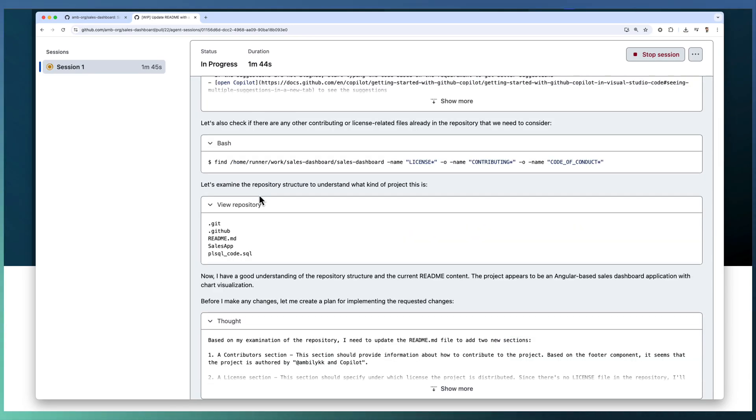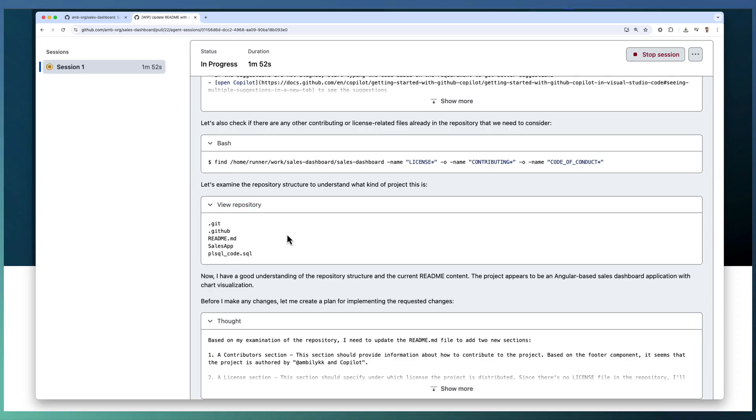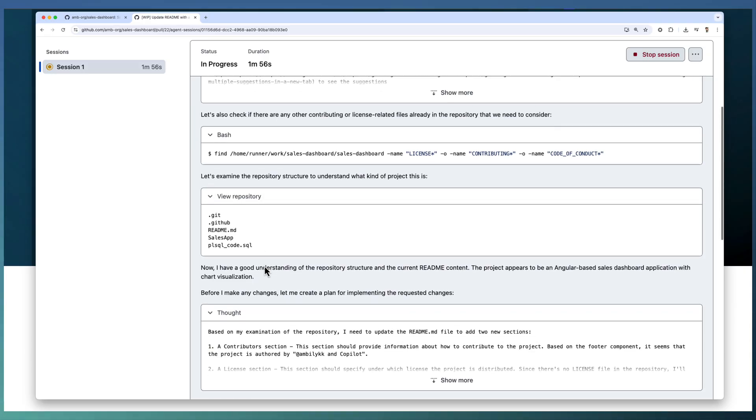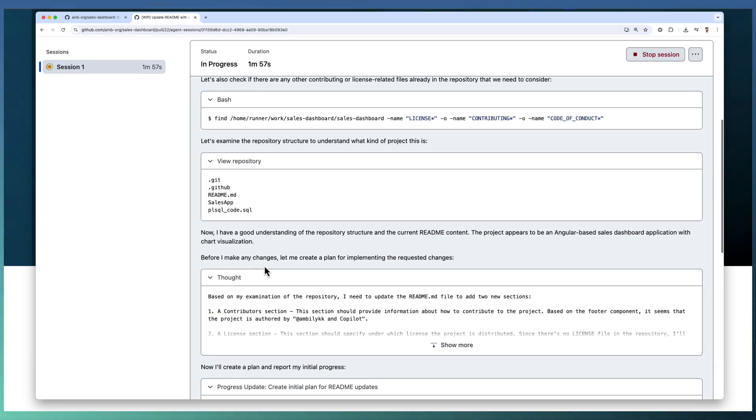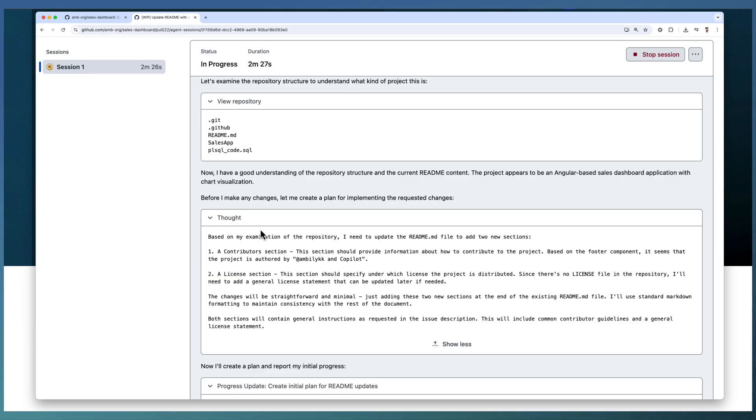And Copilot agent examined the repository to understand if any license file exists already so that it can link to that license file or contributor file. In case it exists, it will take that one instead of duplicating the effort. Based on the analysis, Copilot agent planned the changes and came up with a detailed plan.